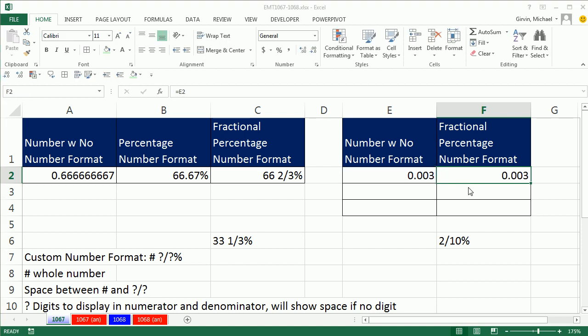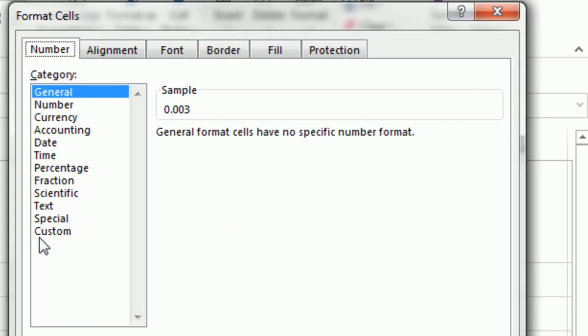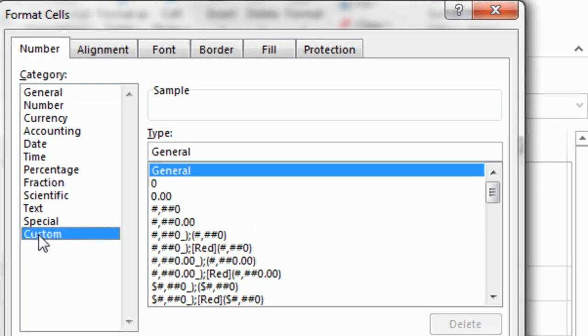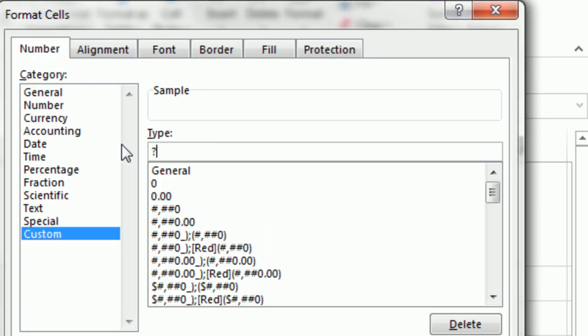Ctrl-1, we simply come down to Custom, and now we can do question mark slash question mark. Now, look at that. That's fractional number formatting, but notice that question mark is not enough because we have two digits in the denominator. So just to display more digits, you type more question marks.